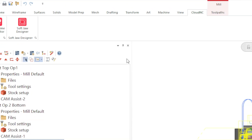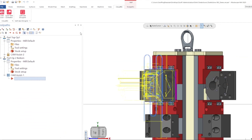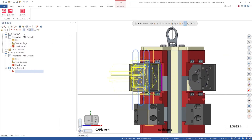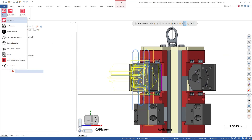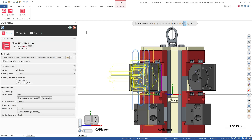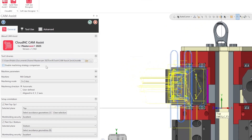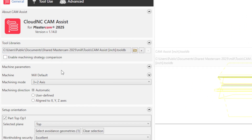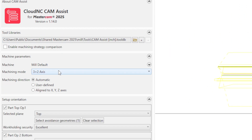Now we are all set to run Cam Assist on the second machine group. We will run virtually the same Cam Assist settings that we used for machine group one; however, we will select the second operation in the setup section. We also need to ensure that the top plane is selected.